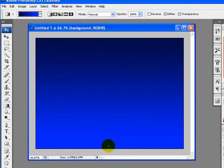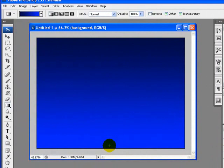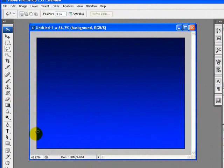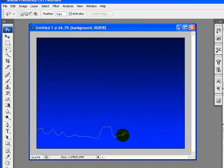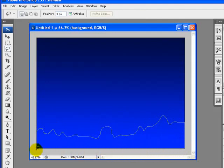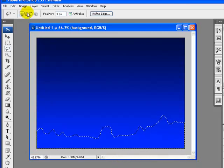Next step is I will select the lasso tool from the tool palette and draw a hill or mountain shape. Just hold your left mouse button and drag a hill shape on your canvas. Complete the selection like this — here it is.